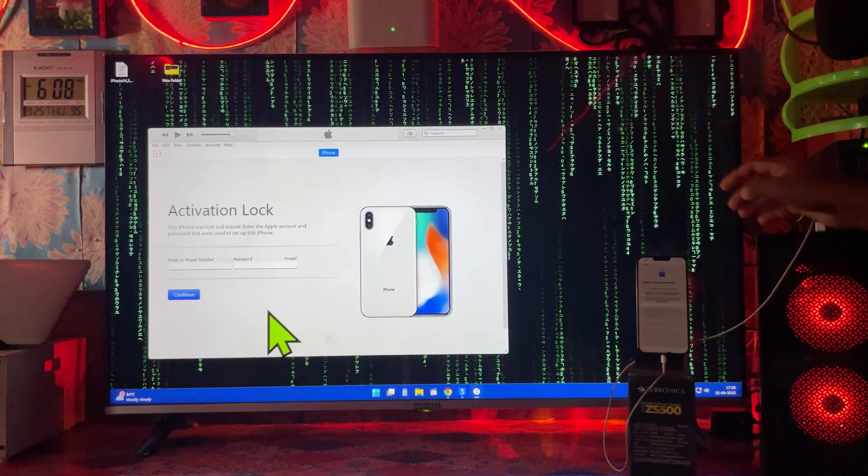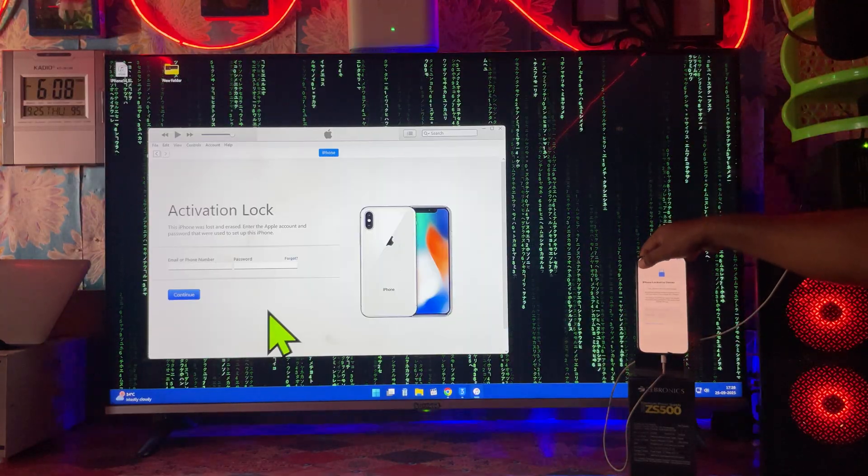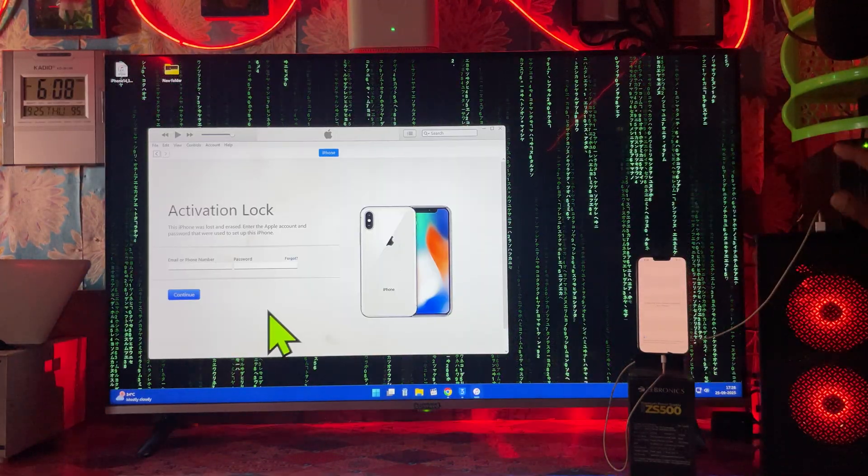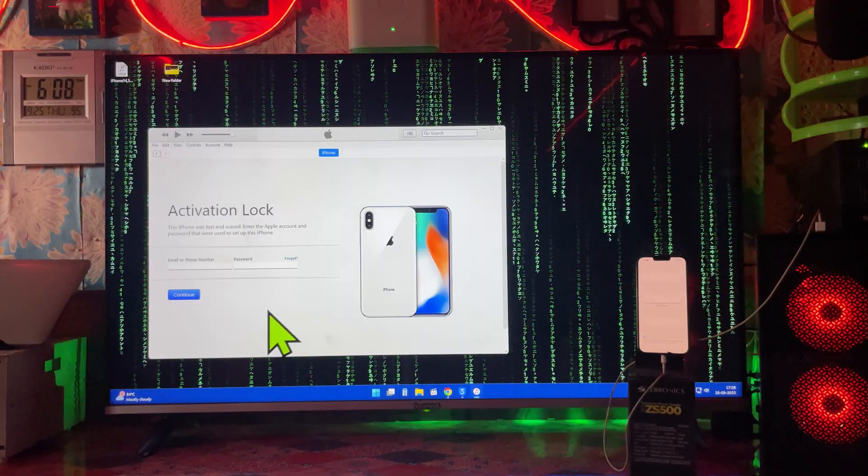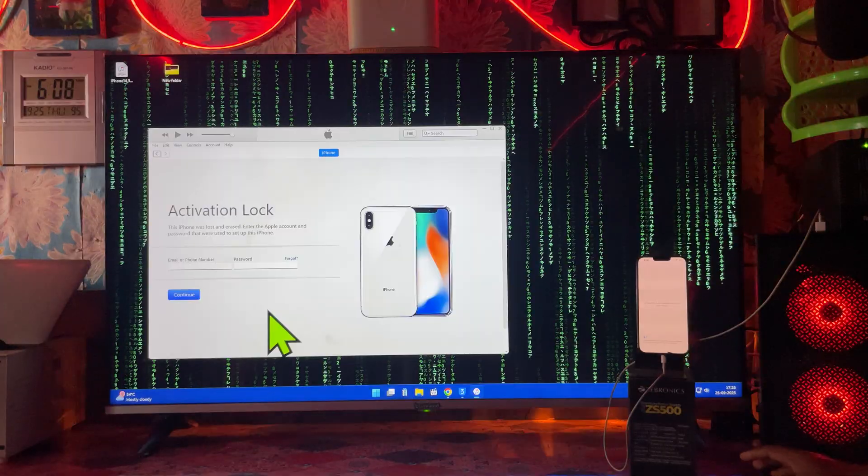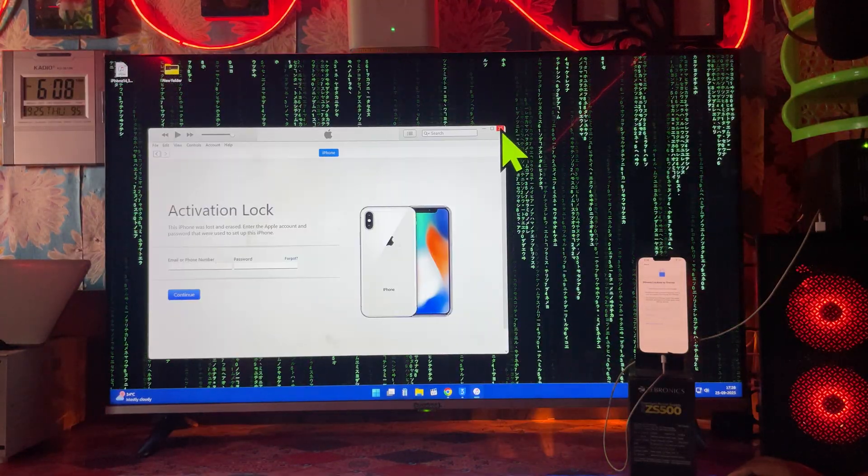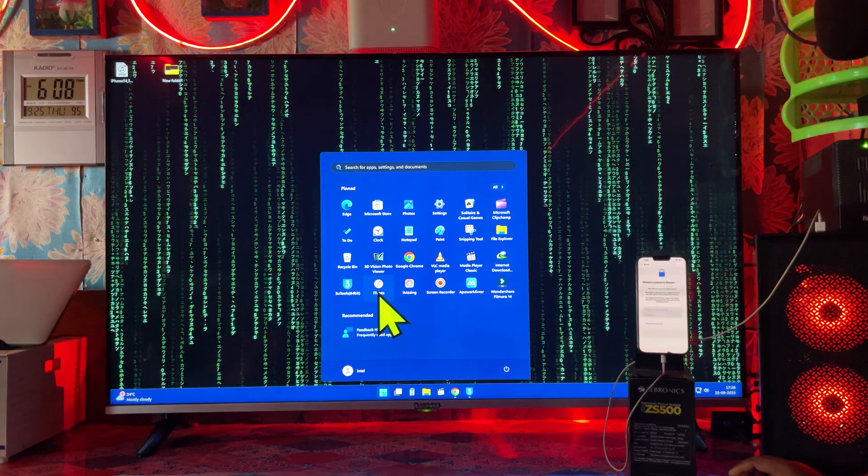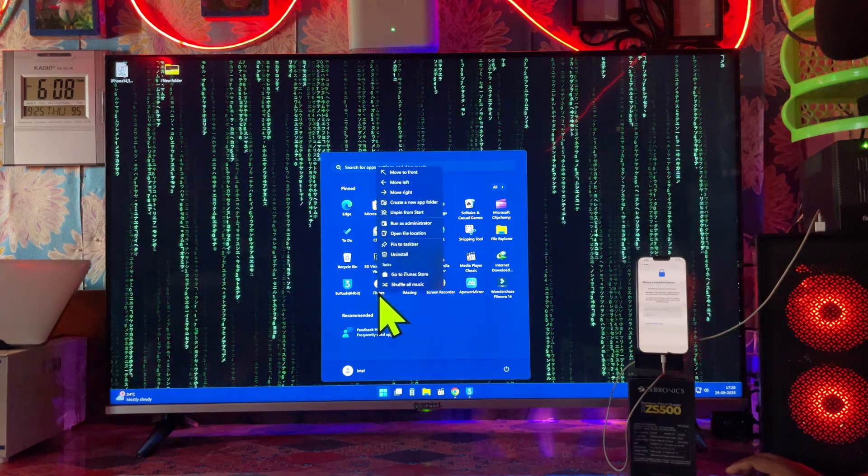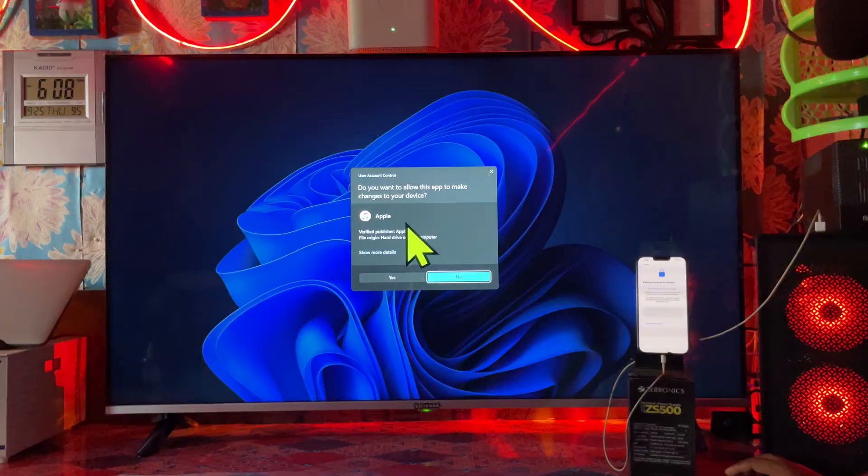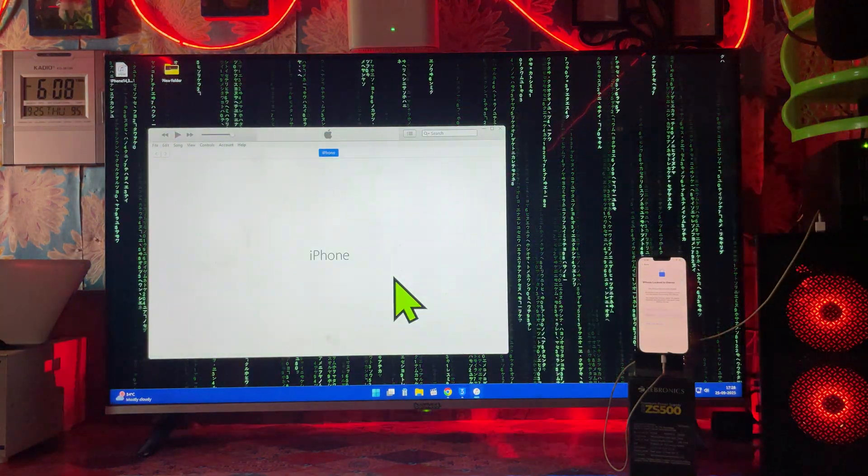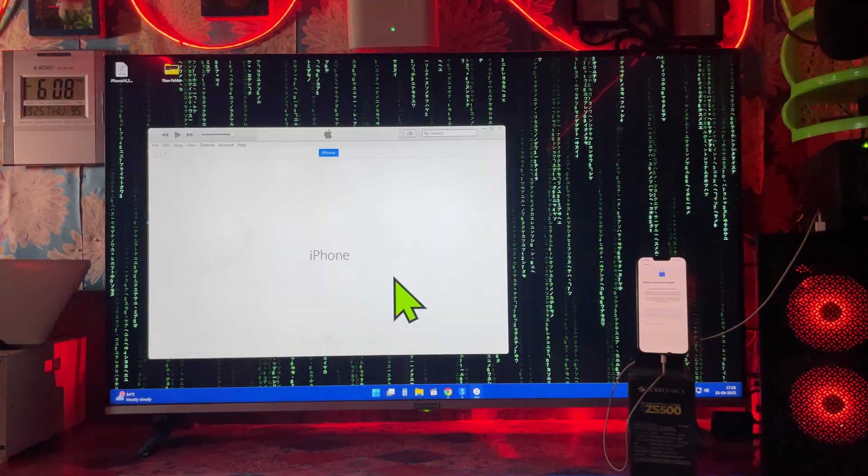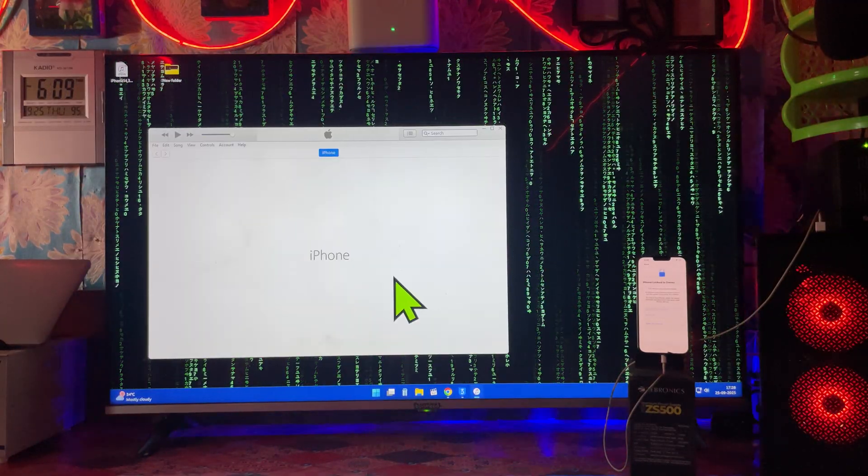As we see, this device is stuck on a lock to owner. Without doing a jailbreak, without touching this device, I will show you with the help of iTunes how to unlock it and fix it. You will see it live here. If I cut it and go once again, it's saying that this device was erased and lost, so enter the Apple ID and password that was used to set up this device.